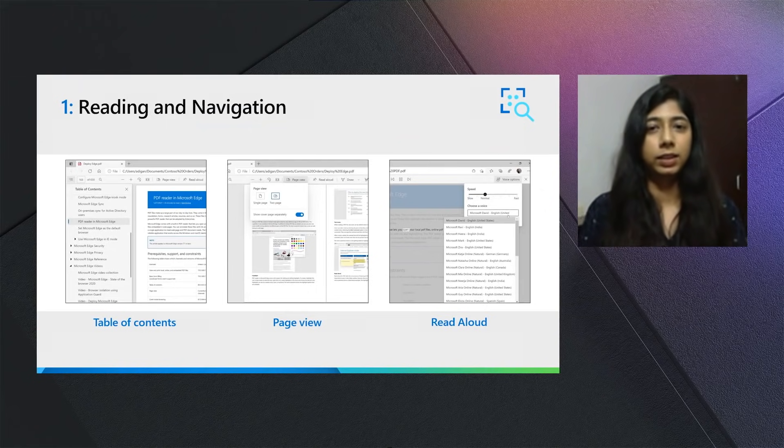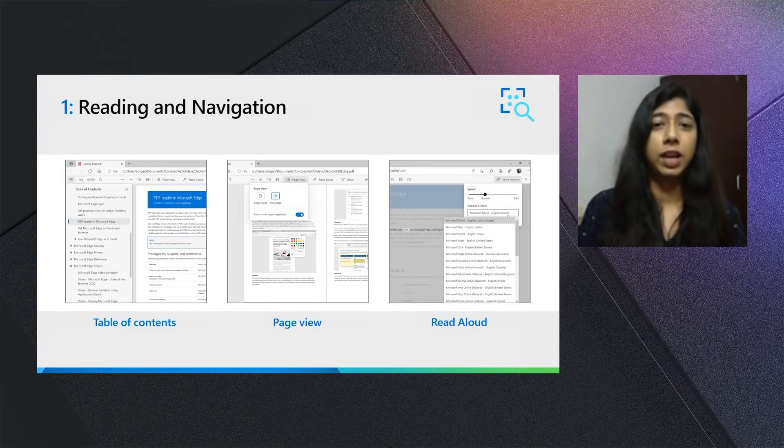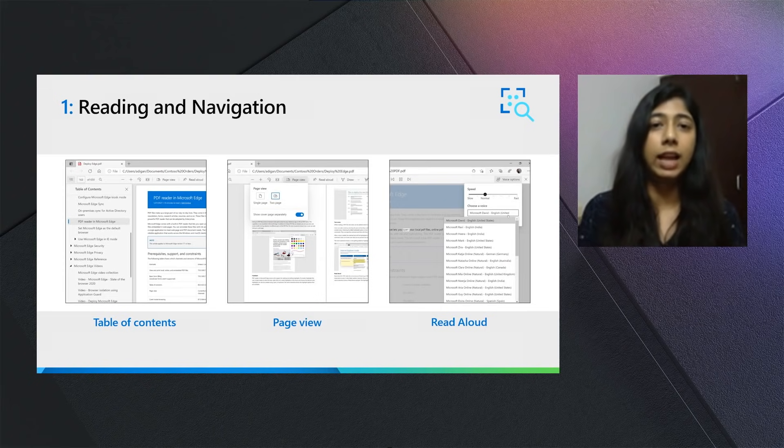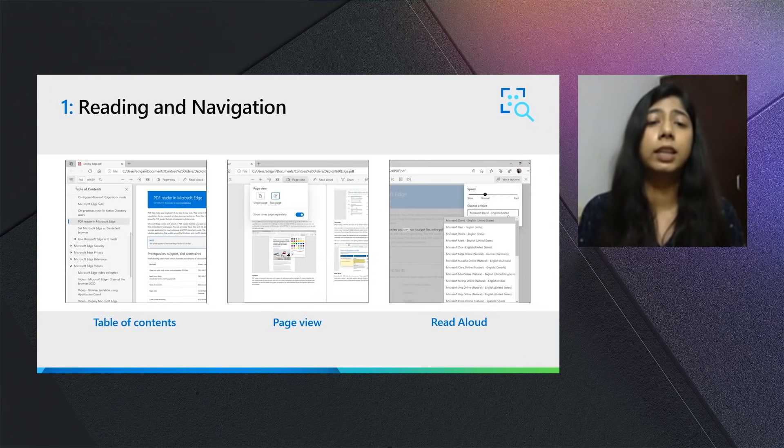The first one is Table of Contents. Table of Contents lets you navigate long PDF documents very easily by clicking on the headings and subheadings visible within the TOC pane.